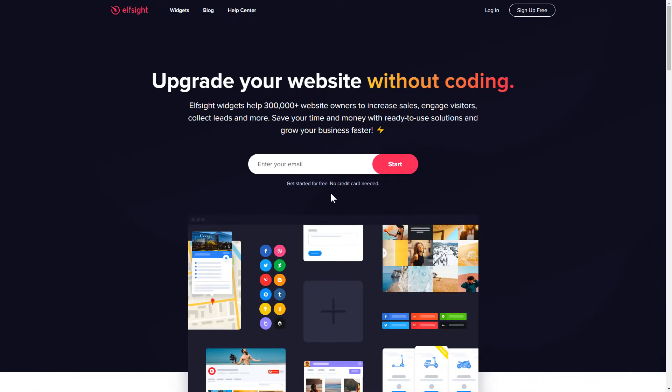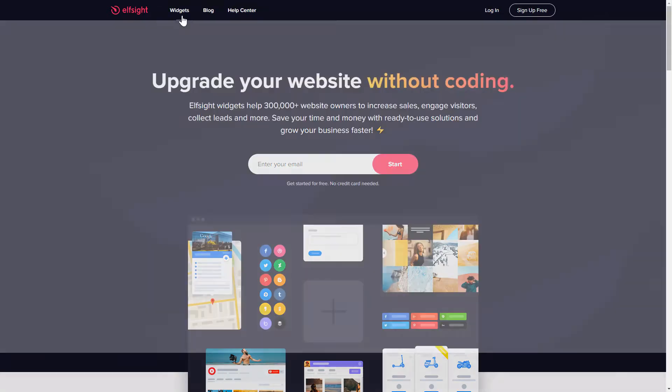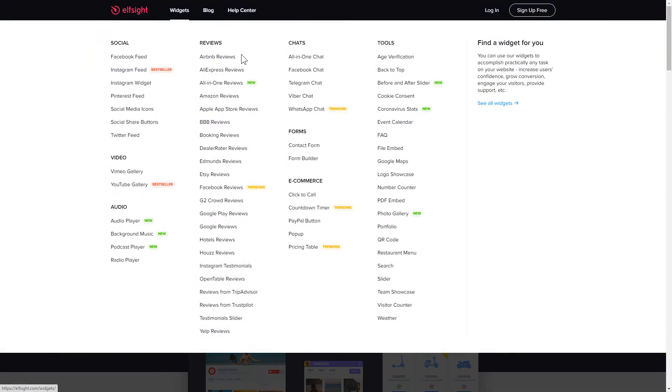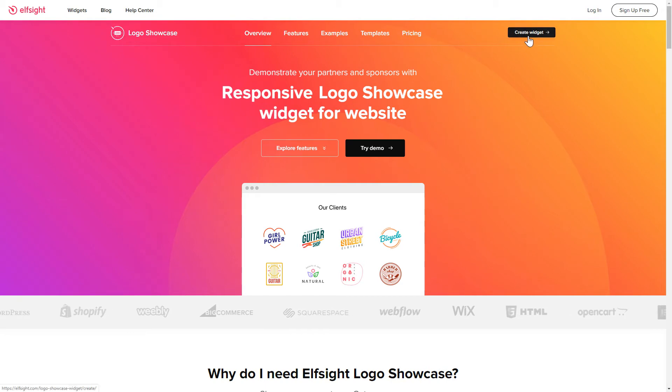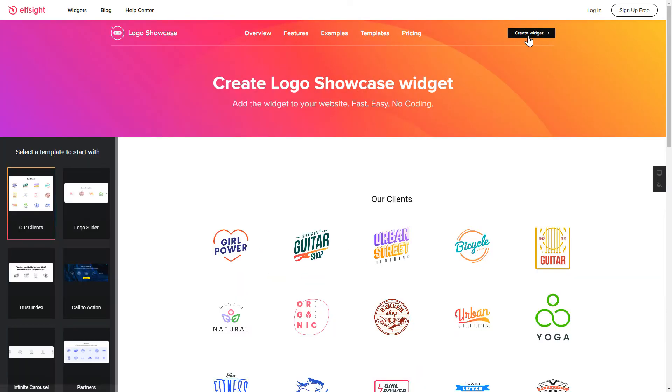First of all, let's go to Elfsight.com and choose the Logo Showcase widget in the menu list. Click Create Widget. You can find the direct link in the video description.